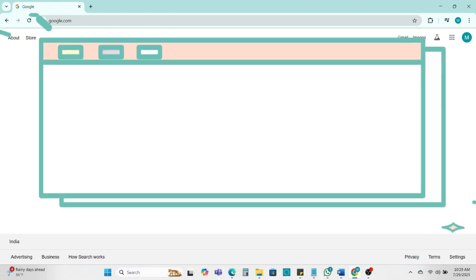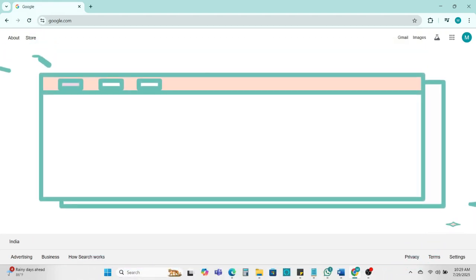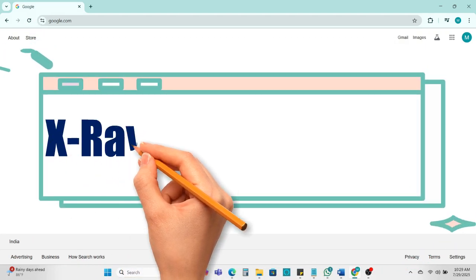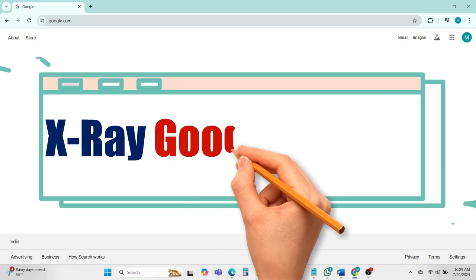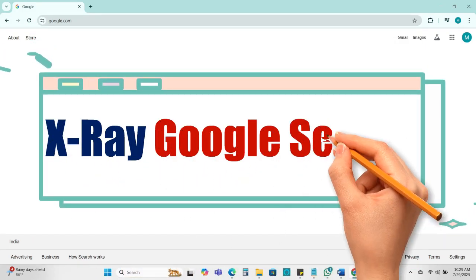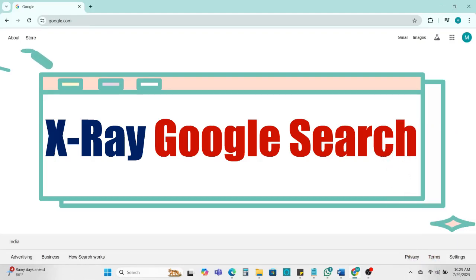In today's video, we will talk about X-ray Google search. This is a powerful technique and every IT recruiter must know.